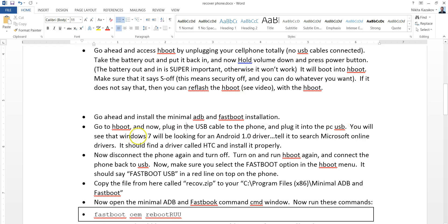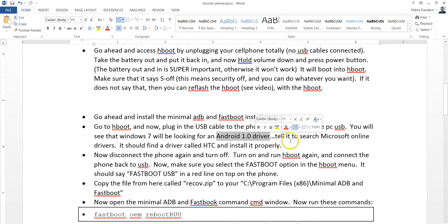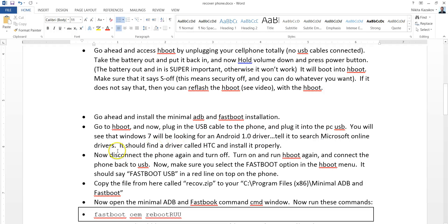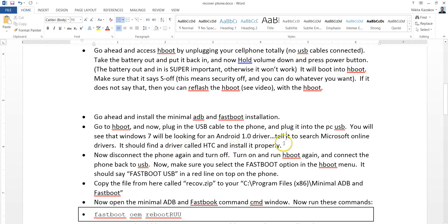You'll see that Windows 7 is probably going to be looking for the Android 1.0 driver. Specify it so that it searches the online database for drivers. When it asks you should it look at Windows Update, say yes. It should find the driver. It's going to be called HTC or something like that and it will install it properly.